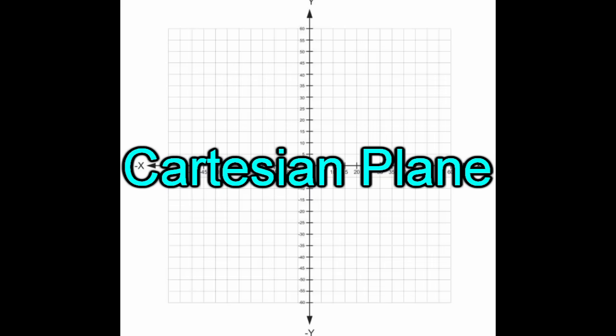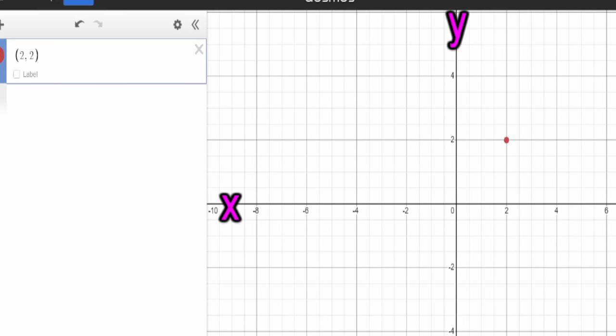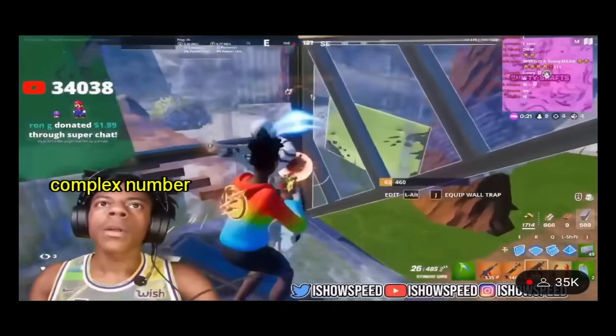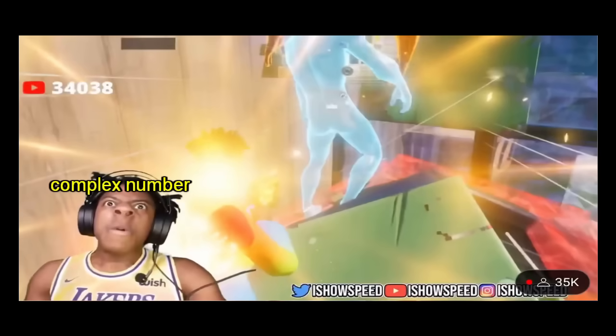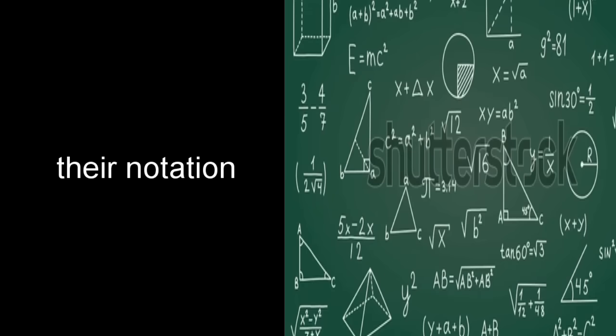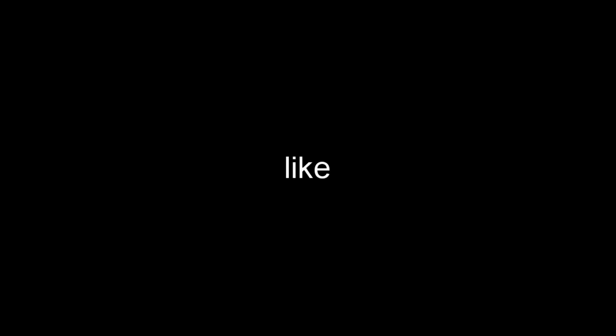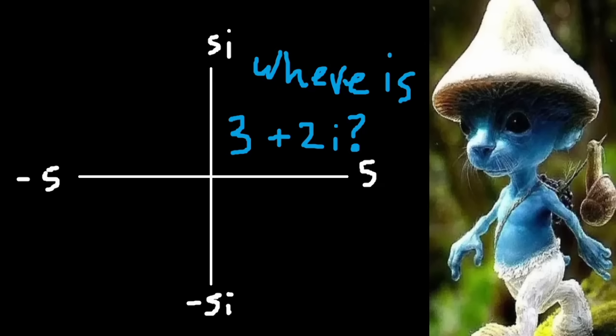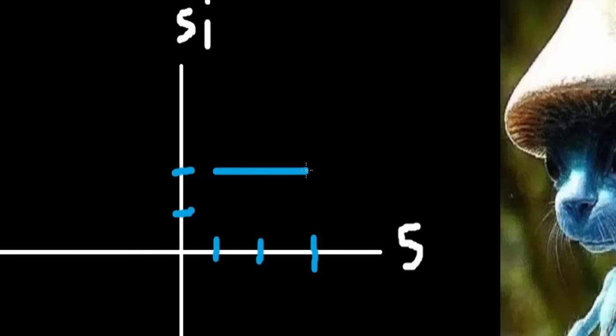So the complex plane and the Cartesian plane pretty much describe the exact same thing — an environment containing X and Y axes in which points can be placed. The key distinction is how complex numbers are written. Their notation is written as simple addition problems — a real number being added or subtracted by an imaginary number. So if you wanted to find the point 3 plus 2i, add 3 across the real axis, and add 2 on the imaginary axis, and BAM! There's your point!